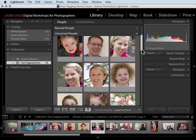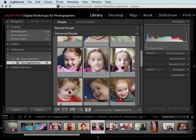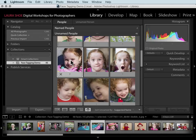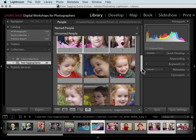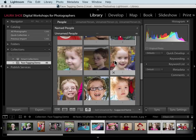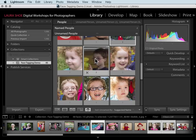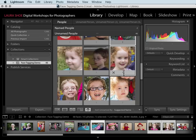I'll scroll down and name a few more faces. You can select multiple faces to name them all at once. Click on the first face and then hold the Control or Command key down as you click on additional faces of the same person. If you click on one by accident, keep your finger on the Control or Command key and click it again to deselect it. Now I can click in the name field of any of the selected faces and hit Enter.